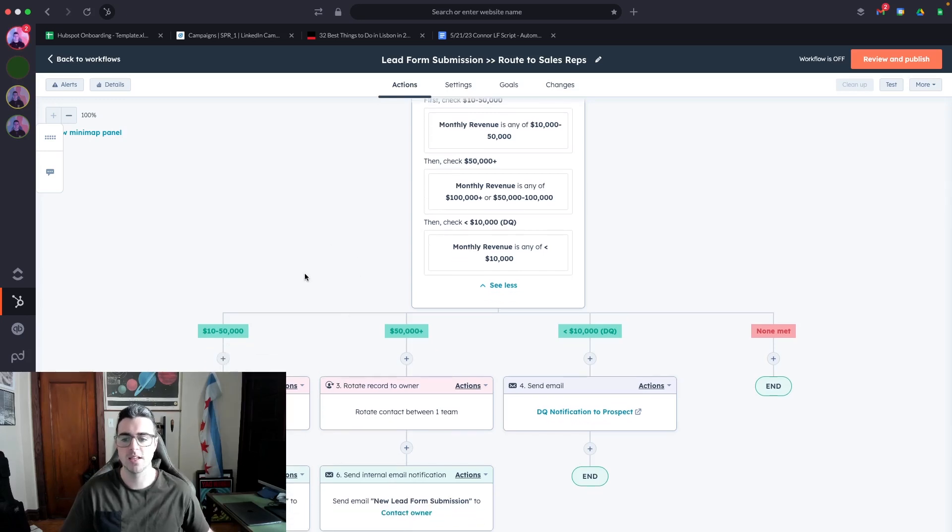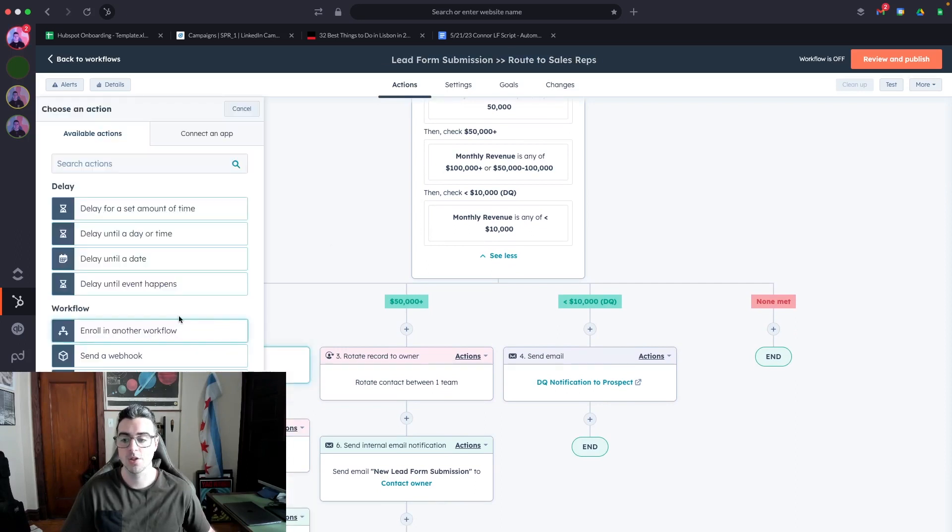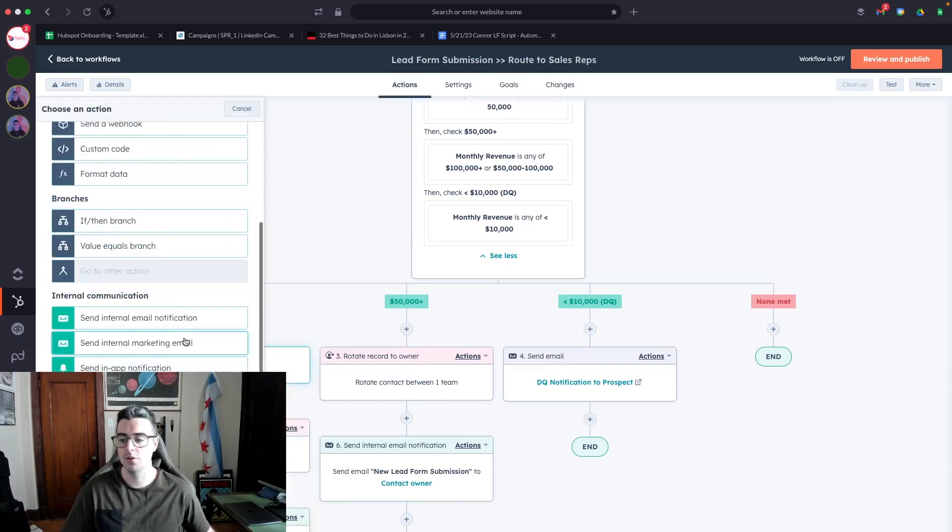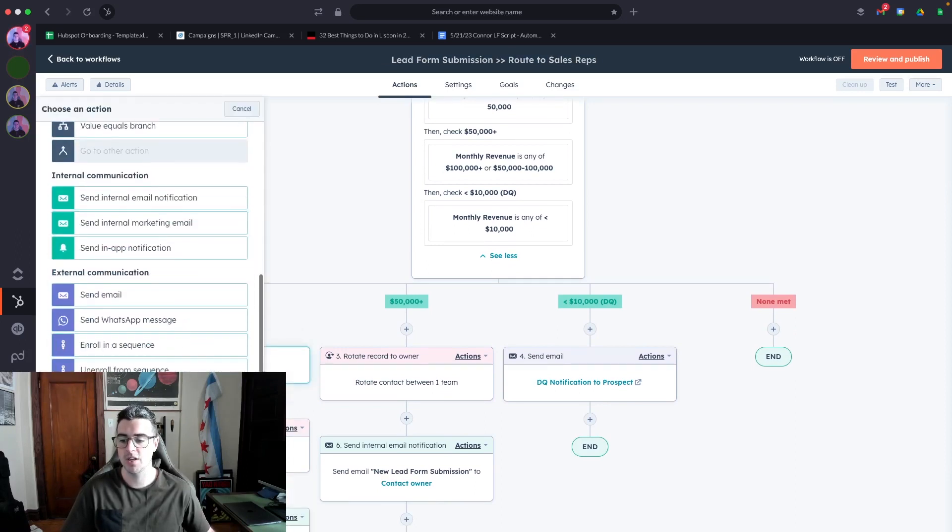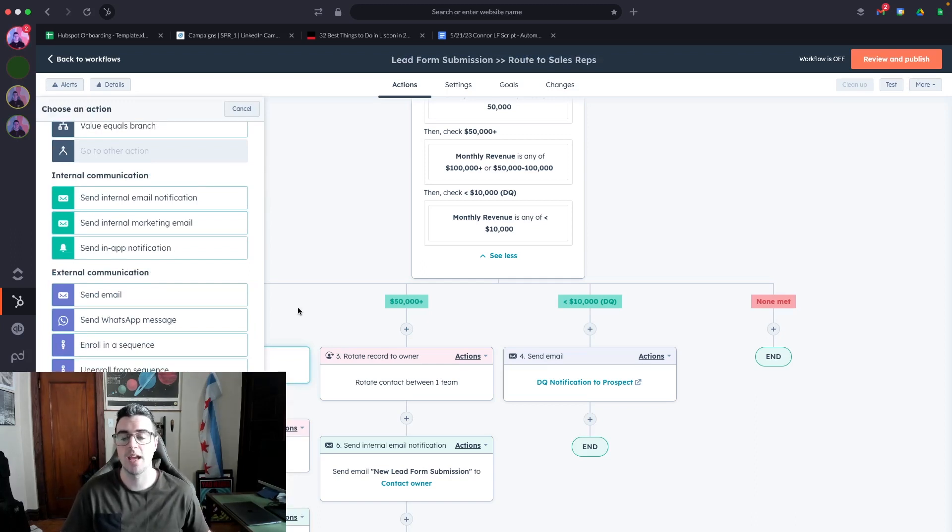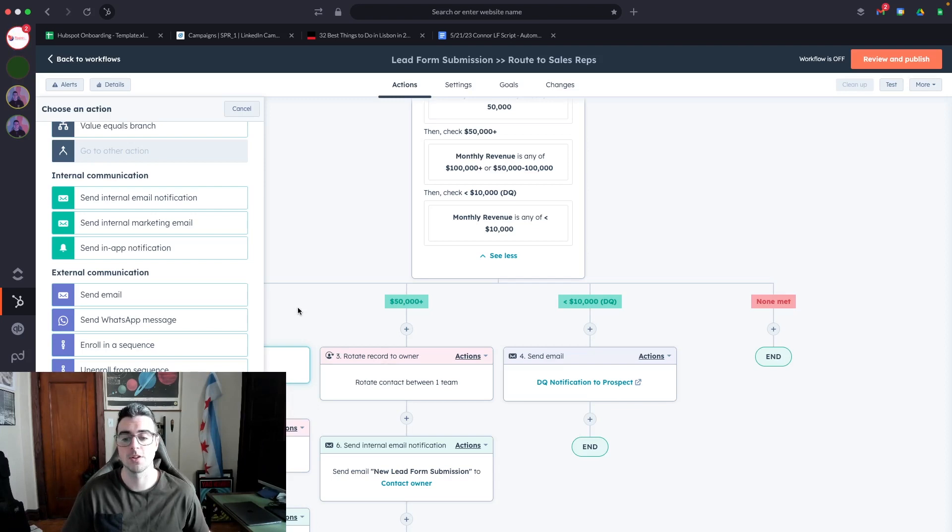If they put $10,000 to $50,000 of revenue per month, I'm routing the contact to this team. To add the routing action, you'll go into the actions and hit rotate record to owner. Note that in order to do this, you must have a sales professional license to do this within workflows. And to have access to workflows, you need to have a marketing professional license.